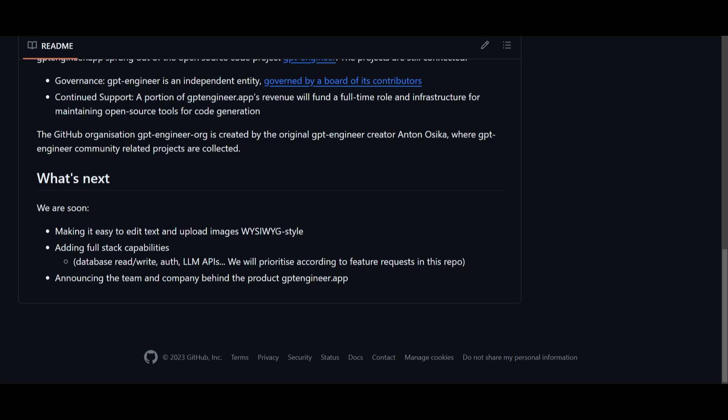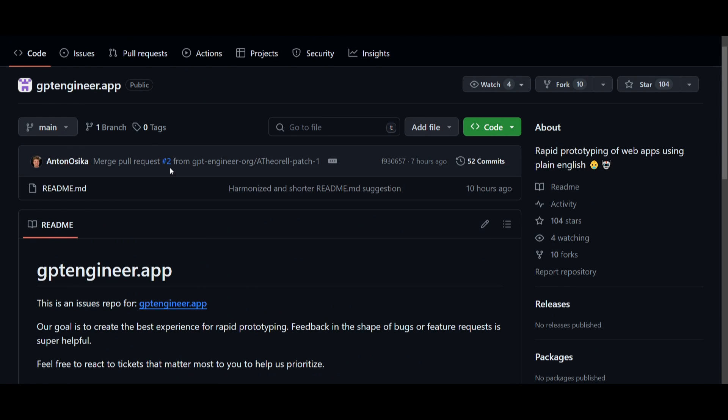Now in terms of the feature roadmap, they have a couple of things planned and this is where they're going to be simplifying things by making it easy to edit text and upload images in a what you see and what you get type of style. They're expanding by including capabilities like a full stack feature where they can have a database read or write authentication of what needs to be provided, and this would require you to use LLM APIs. This is the prioritization of what they're working towards based off what people want them to actually include with GPT Engineer. This is something that will be coming soon so definitely keep an eye out for this. This is a really new project so just keep that in mind as this will be further developed and improved upon.